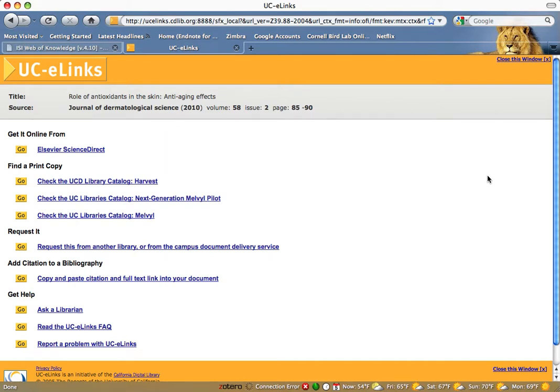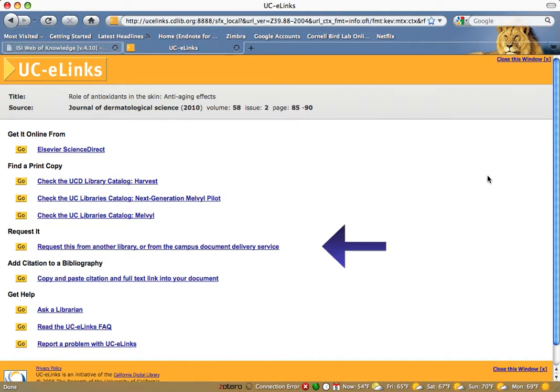If there is no online link, click on the Mailville or Harvest links under Find a Print Copy. The Request option allows you to request a copy through Interlibrary Loan if the library does not own it online or in print.